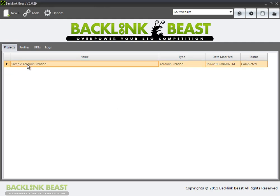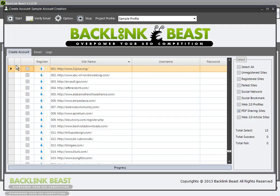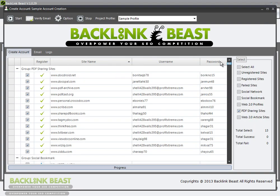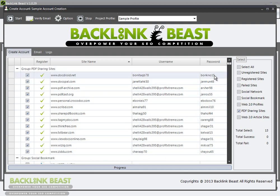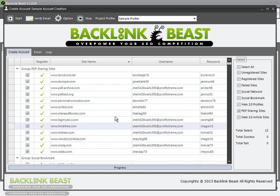If I have an account already created with the PDF sharing sites and I double click that, it opens up the ones that I already have set up. You can see here's my PDF sharing website accounts, here's my usernames and passwords. I don't have to set up unique account creation projects to keep adding more to this profile. Under the sample profile, I currently have 13 website accounts already set up.